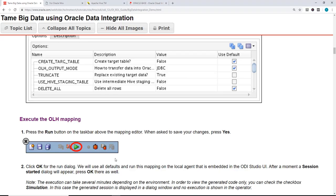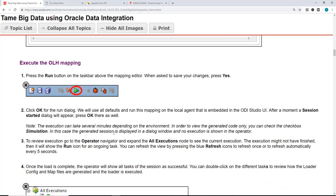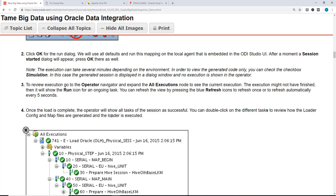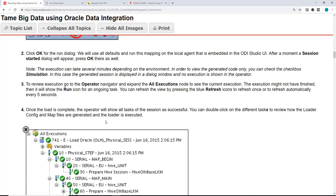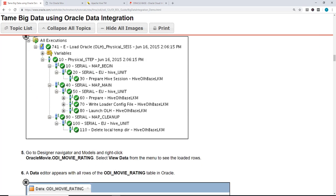While it's running, we can look at the next steps. Once this is done, if it was successful, then we are going to view the data in ODI movie rating.